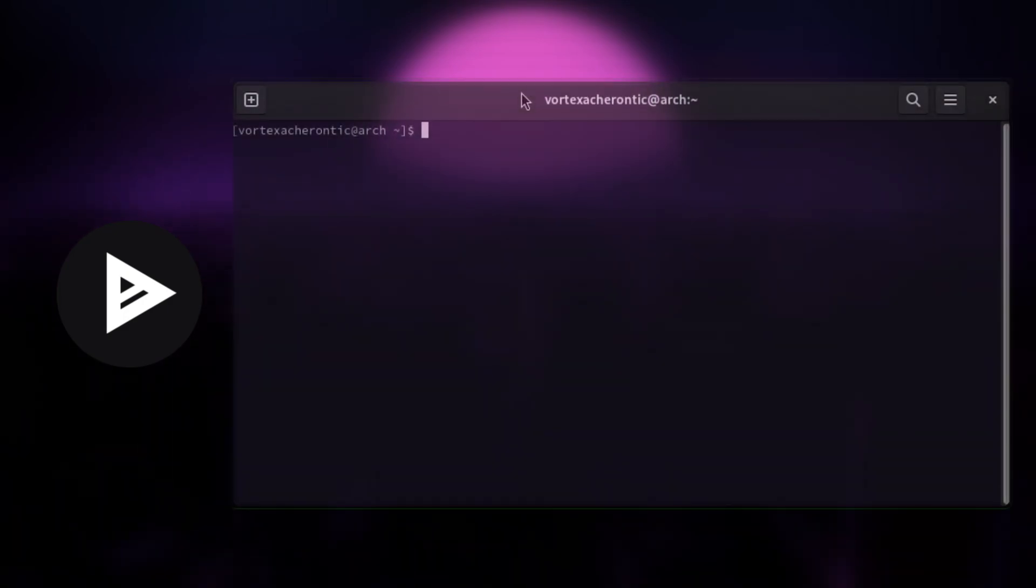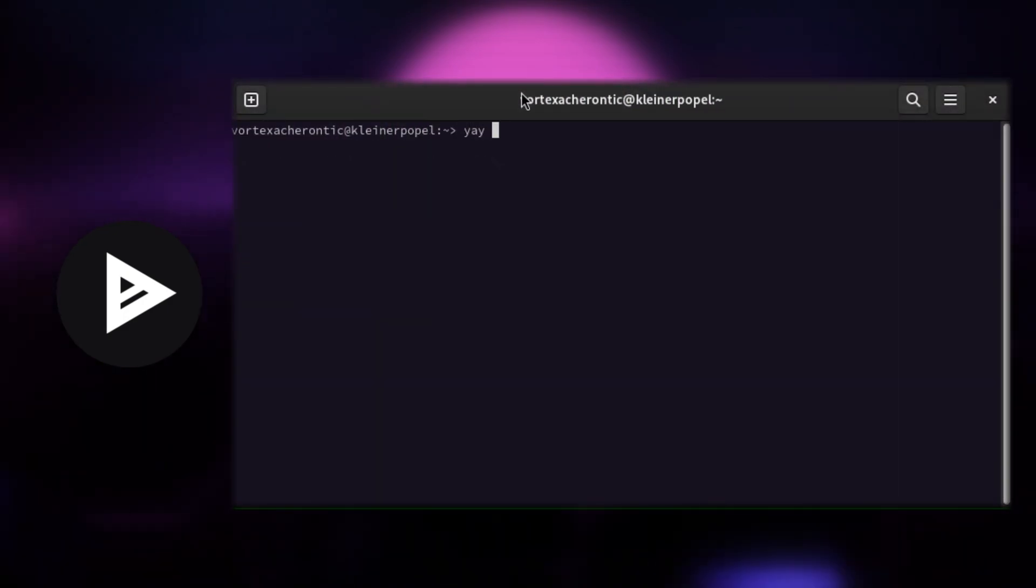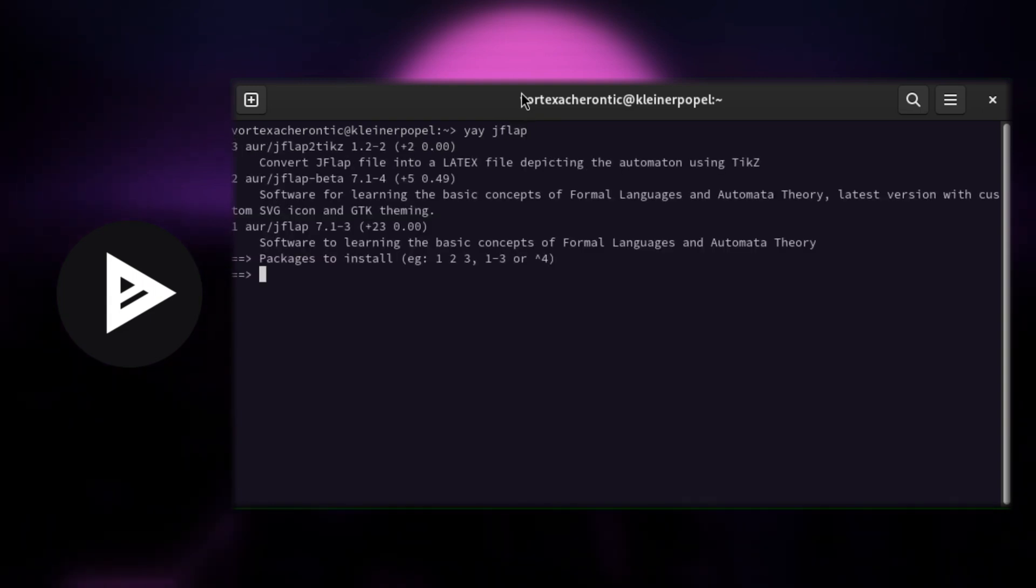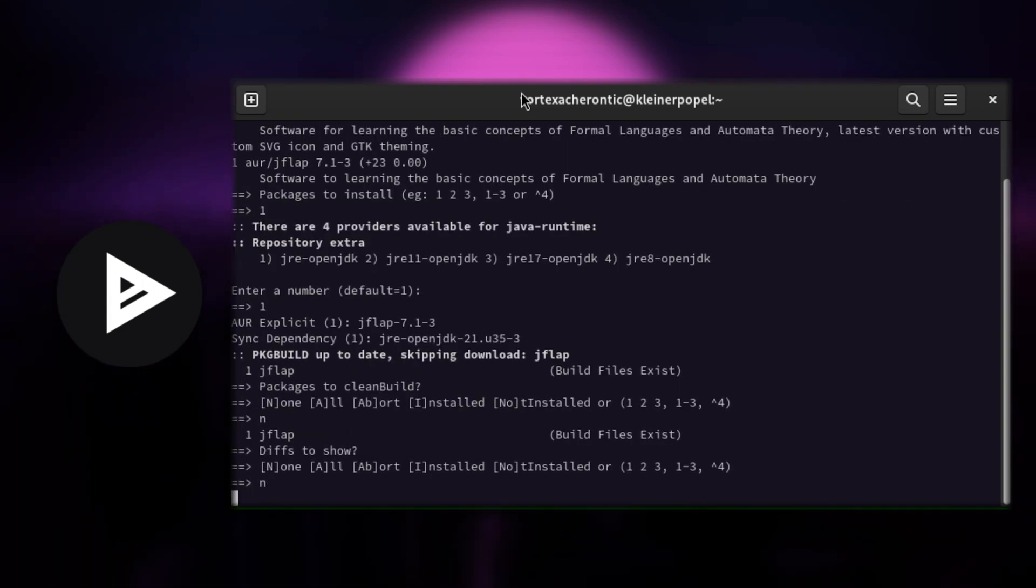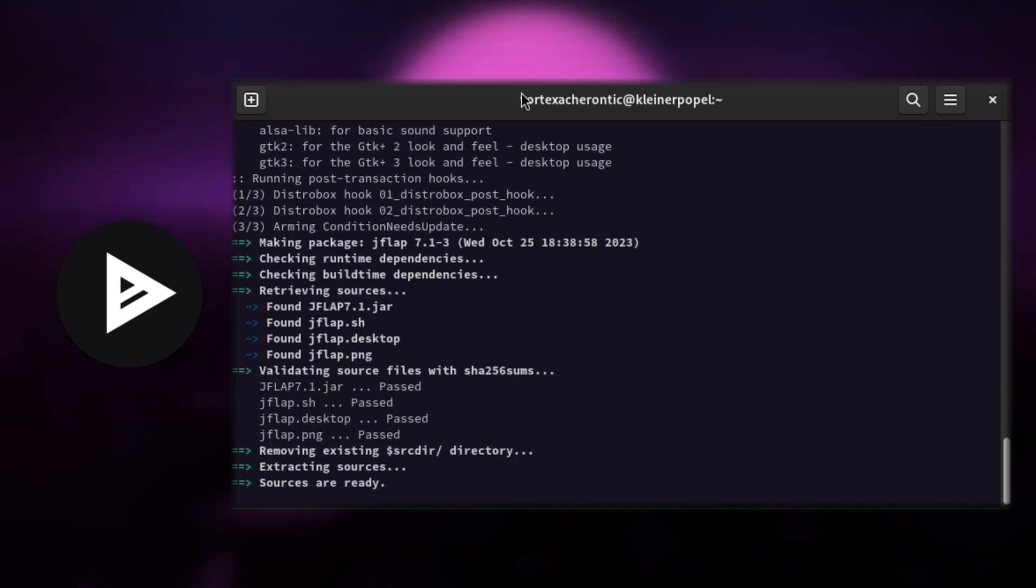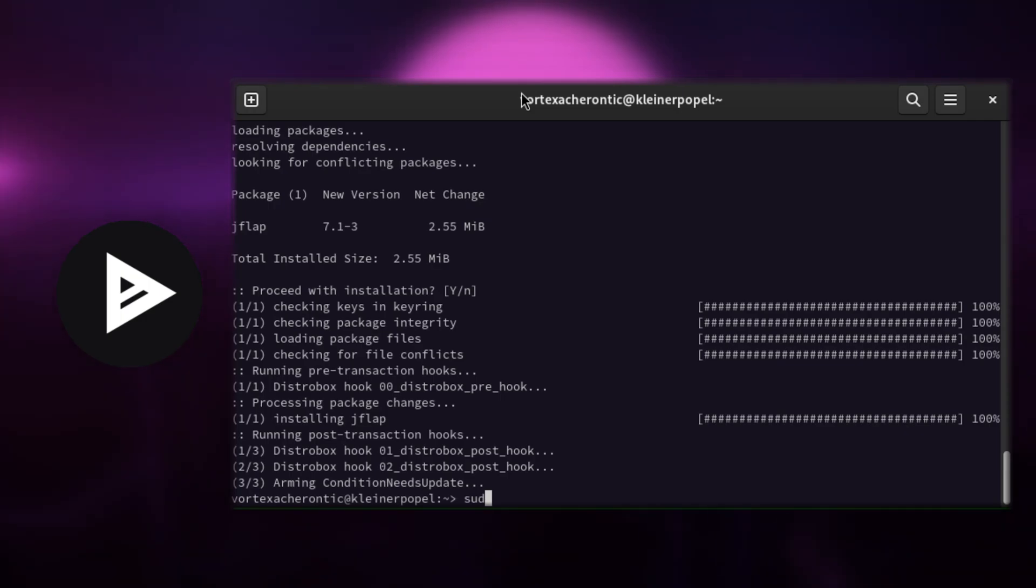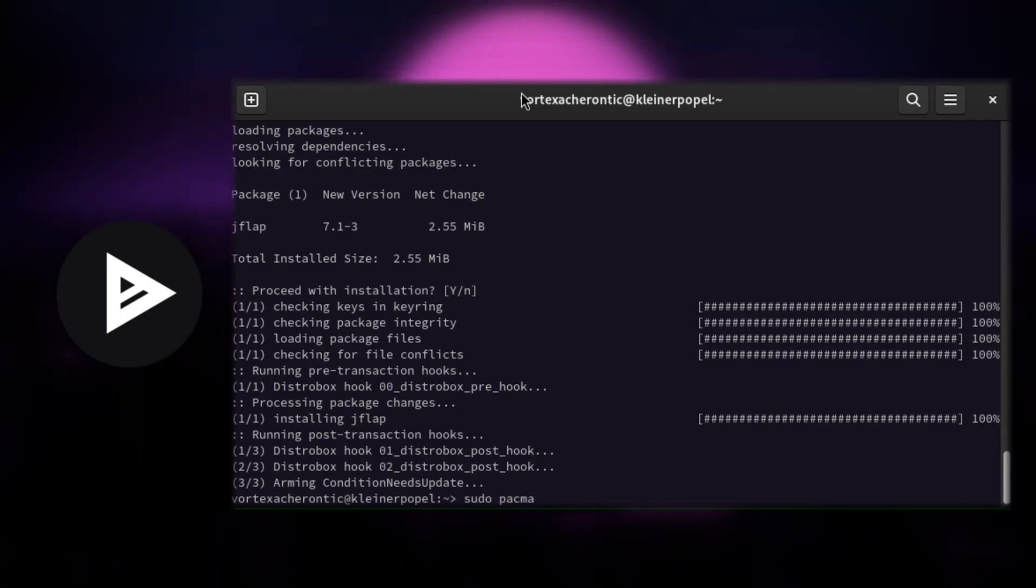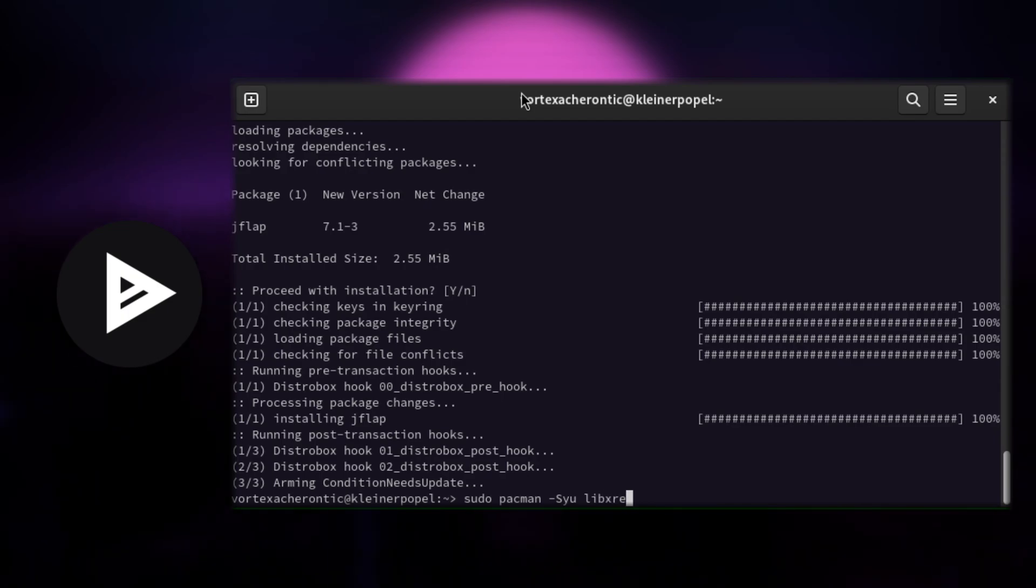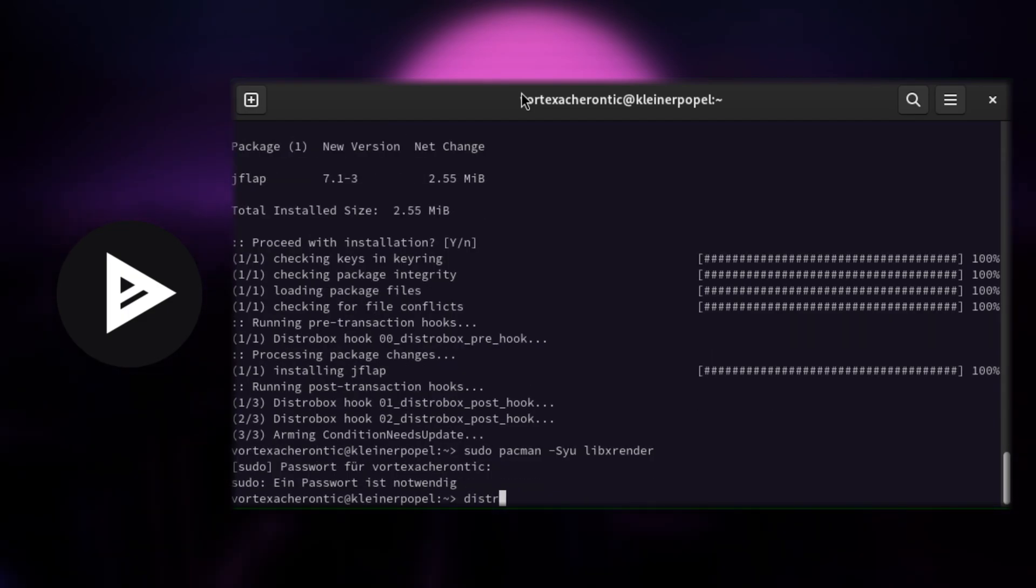Using YAY. Using YAY is similar to using pacman, the default package manager on Arch Linux as they both share the same syntax. Running sudo yay -Syu some package will sync the repository data, do a full system update and install the new package. But you do not need to add -Syu as it is the default when using the command YAY.